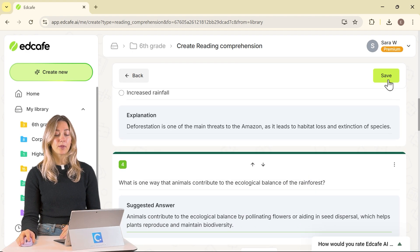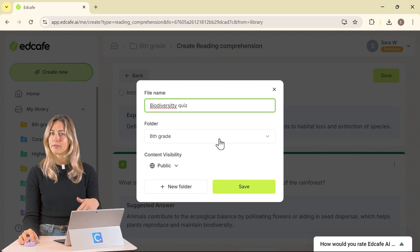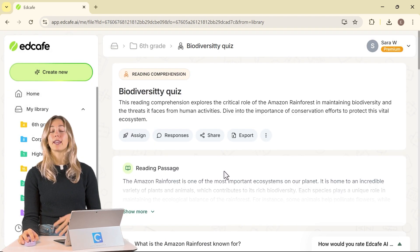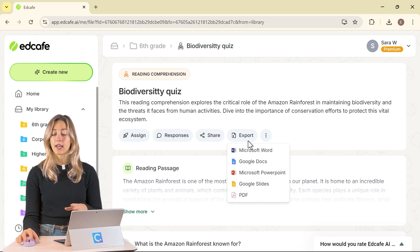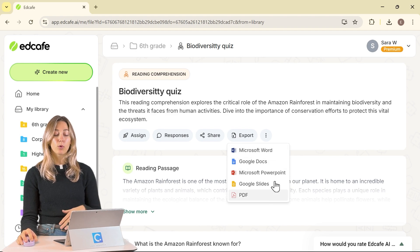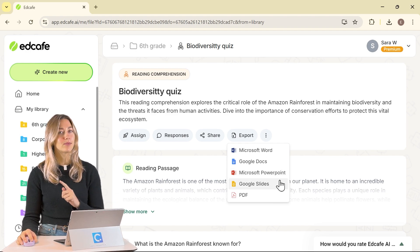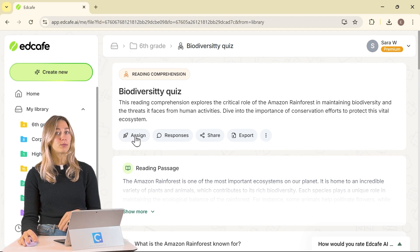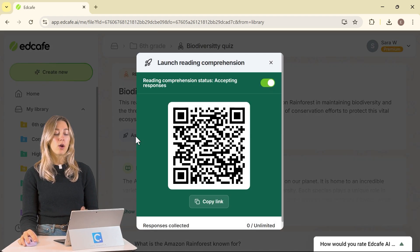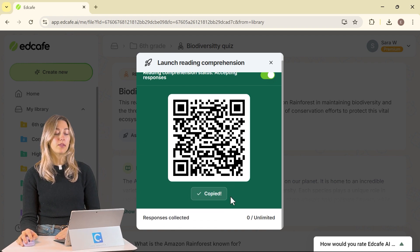Once generation is done, let's save our quiz to that same folder — even though we've changed up the grade level, we're sticking to the same topic. Once it's saved, we can share it with students. You can also export it if you want them to take it on paper, or export it to PowerPoint and use those questions during a lesson. For the digital option to share with students, we can assign it so they can scan a QR code or copy the link.